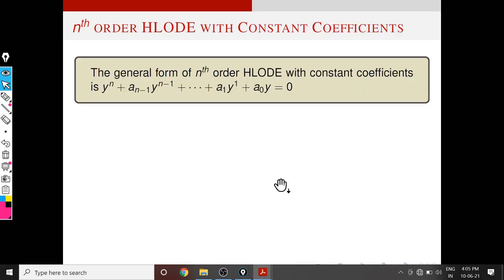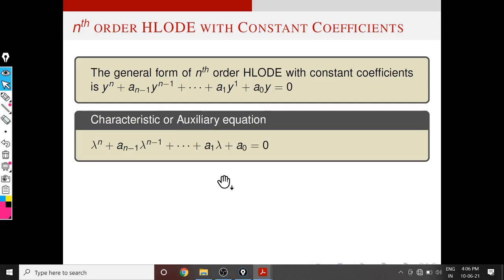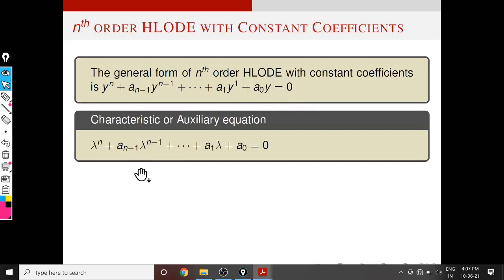This is the general form of the homogeneous equation of nth order. Similar to the second-order case, we can define the characteristic or auxiliary equation corresponding to this homogeneous ODE as: λⁿ + a(n-1)λⁿ⁻¹ + ... + a1·λ + a0 = 0.